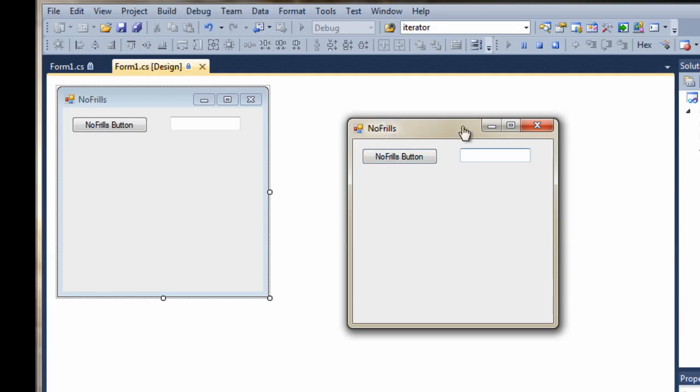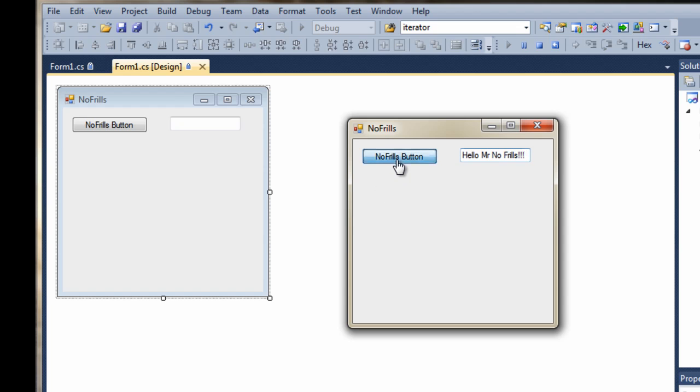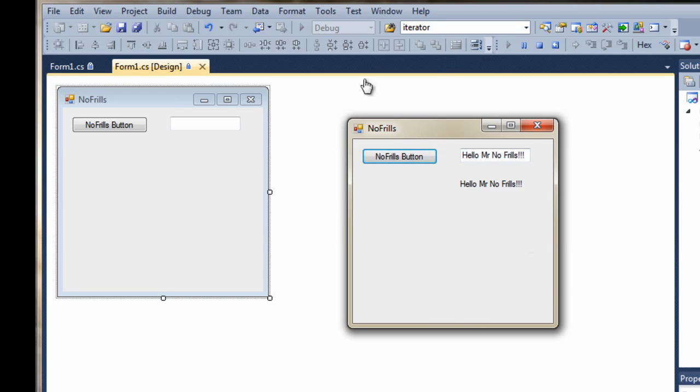So, let's put some text in our box. Hello, Mr. No Frills. Exclamation, exclamation, exclamation. And then let's click our No Frills button. And, as if by magic, there she goes. So, anyway. Very basic. Very straightforward. But I hope you found it useful. Until next time. Take care. Bye.